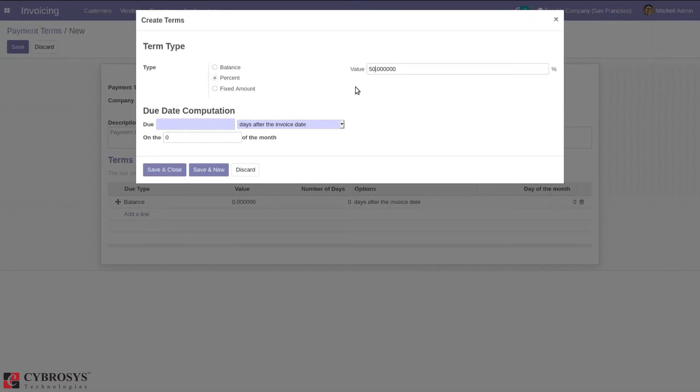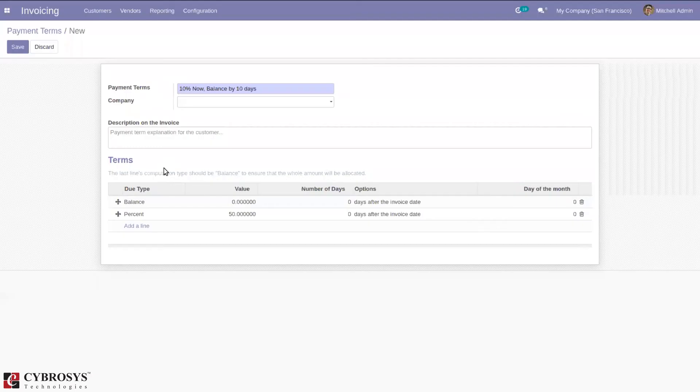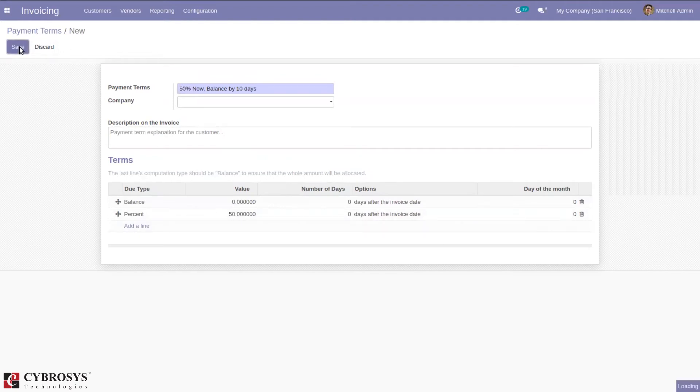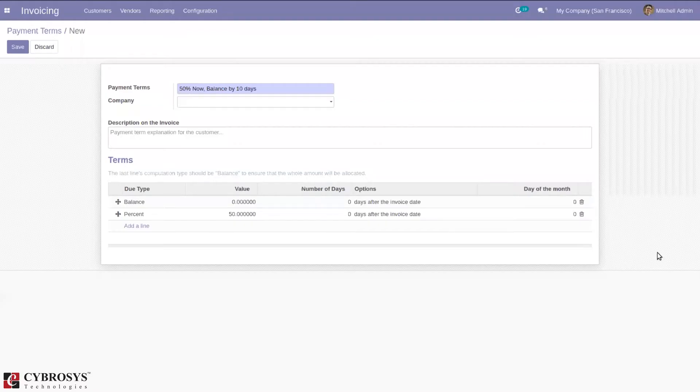I'm setting 50 percentage now. When you try to save this, you can see a warning error shown: last line of payment term should be balance type. You can just delete this.